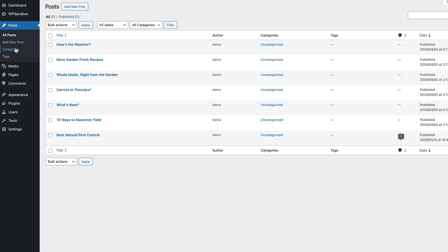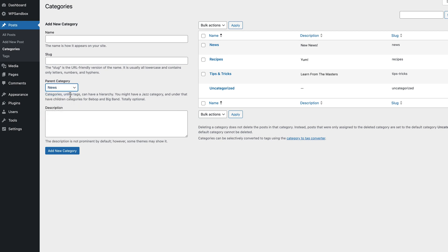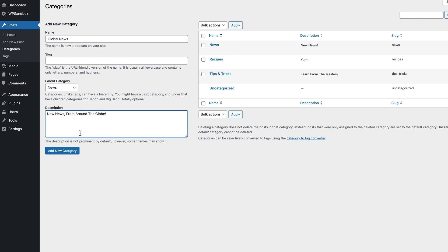If you want to add subtopics under those broader topics — for example, news, and you can have a subtopic of maybe local, national, weather — you can create what's known as a child category. So we're going to go to the posts and then the category screen, and then we're going to select a parent category from the drop-down menu. Fill in the name for your child category, and then there's a couple of other boxes you can fill in if you want to, which are the description and the slug. And we've gone from organized to super organized with our news topics.